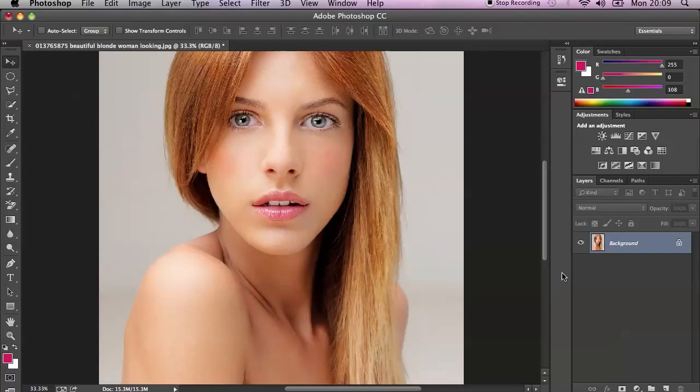Hi everyone, my name is Marcin and welcome to another quick Photoshop tutorial. Today I will show you how to enhance your lips, increase them, and maybe how to improve the color of your lips. I hope you enjoy this tutorial — I don't want to talk too much, so let's just start.